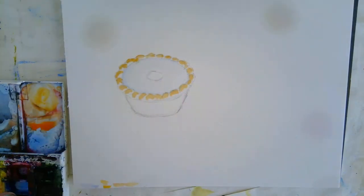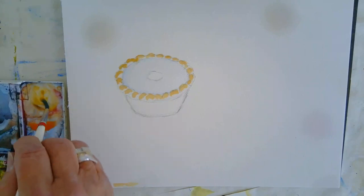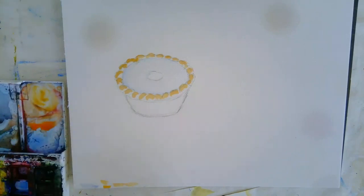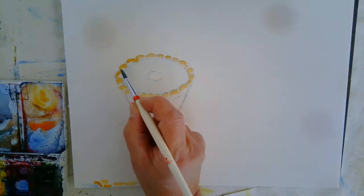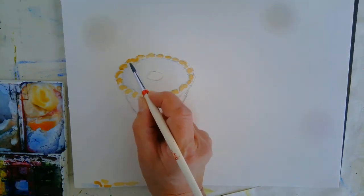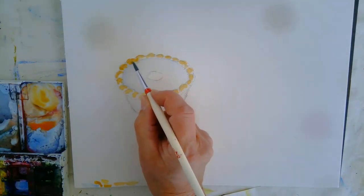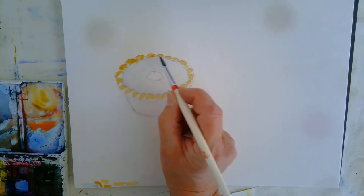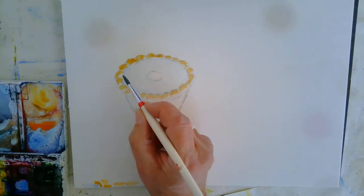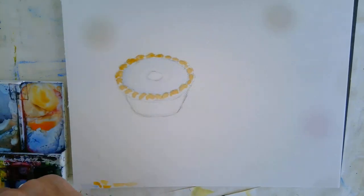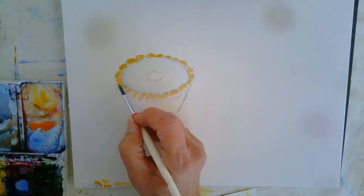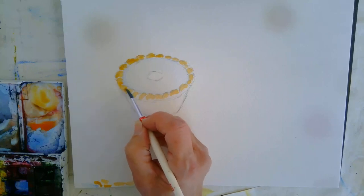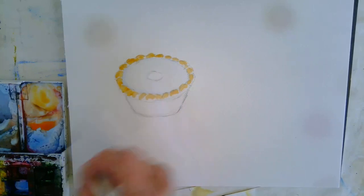I'm going to put that on quite a thin wash again. And then I'm just going to take a slightly darker mix and just put that underneath where there's a little bit more shadow. So a stronger mix, not so much water.